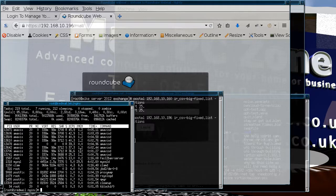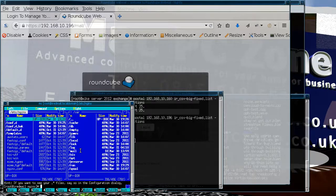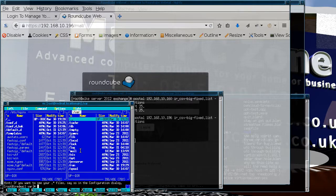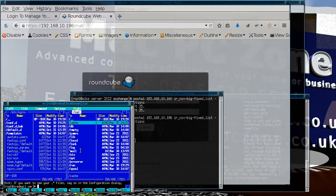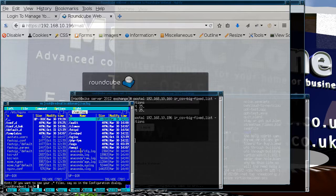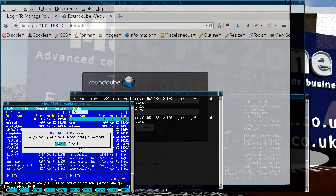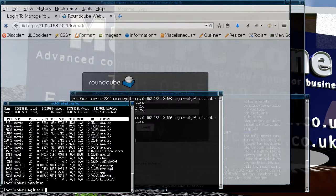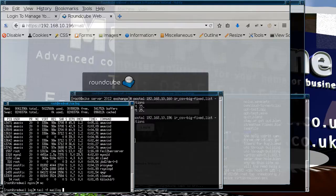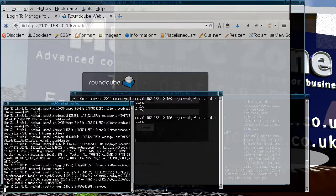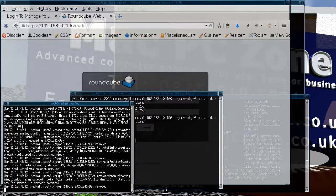And we can actually see where the messages are coming in. If we just have a look at the mail log - yeah, you can see them.